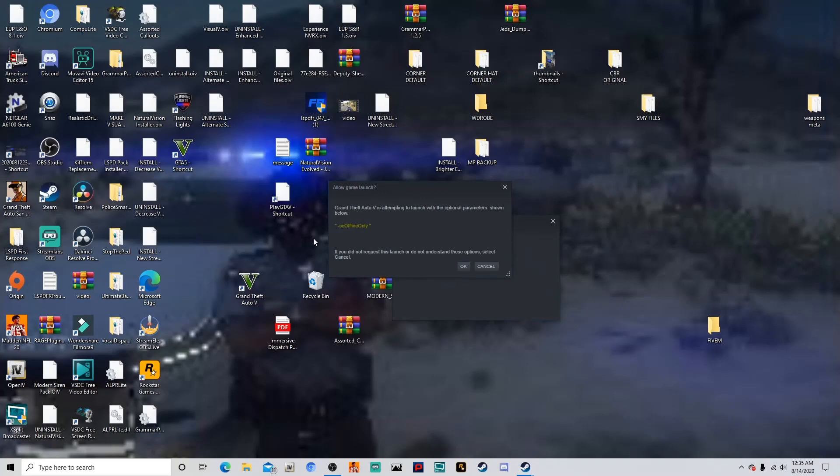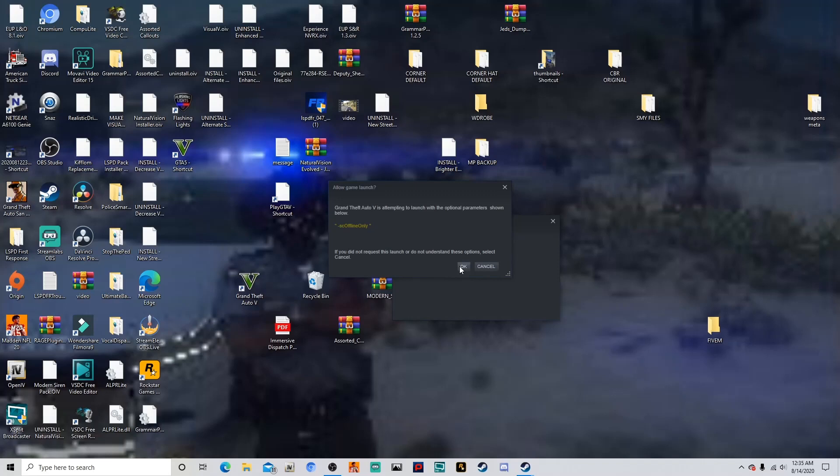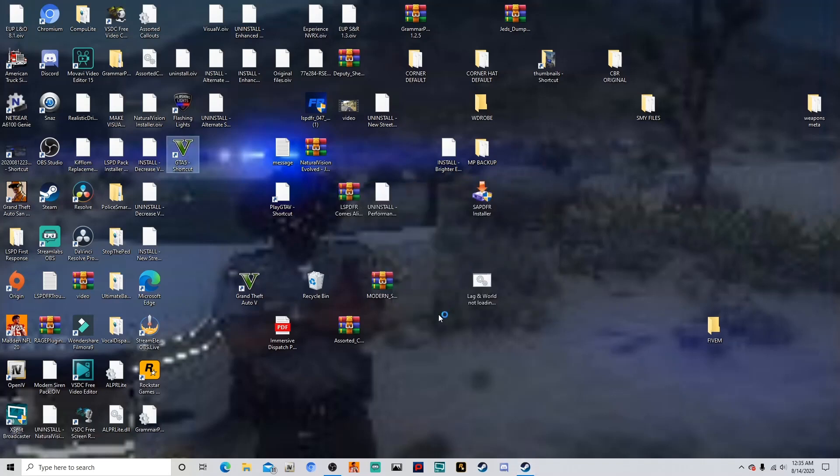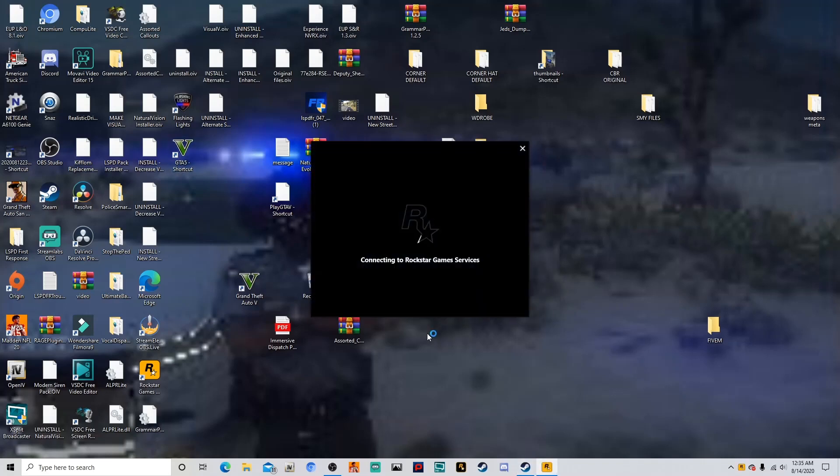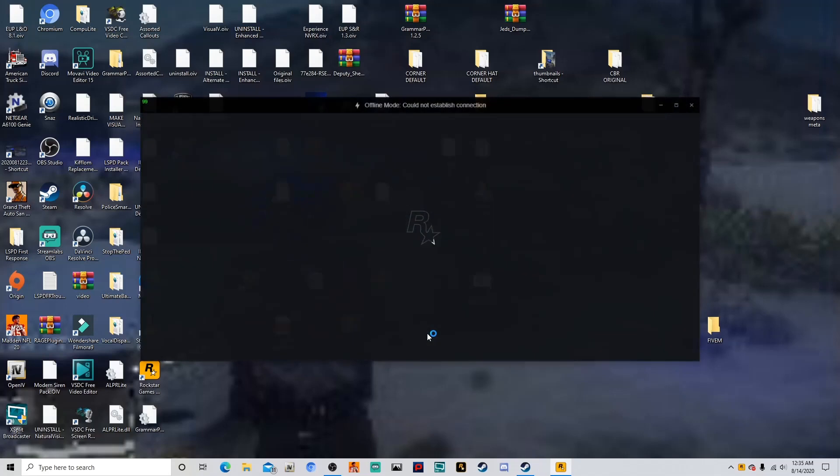So basically it's telling you that it knows that you have made changes because you downgraded it. So what you want to do, you want to click Okay. And then once you click Okay, now you're going to see that the launcher says that you're offline. That's okay because that's what we have to do to get everything working again until further notice.